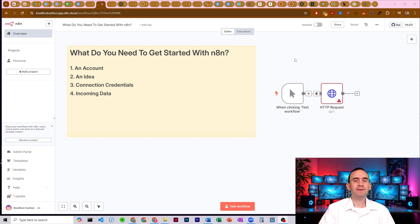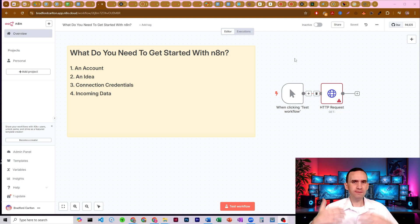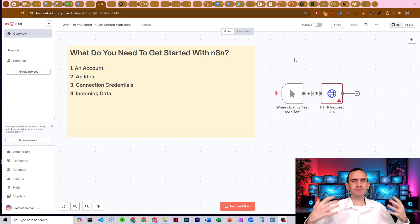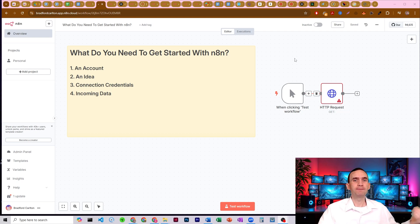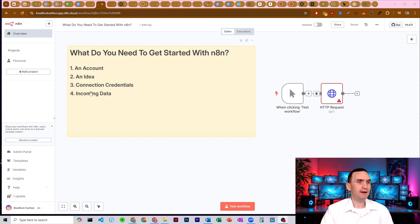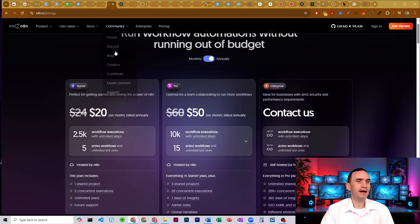I want to talk about what is the process, what is the flow that you're going to have to go through in order to get started. Well, for starters, you have to have an N8N account. So number one, have an account.